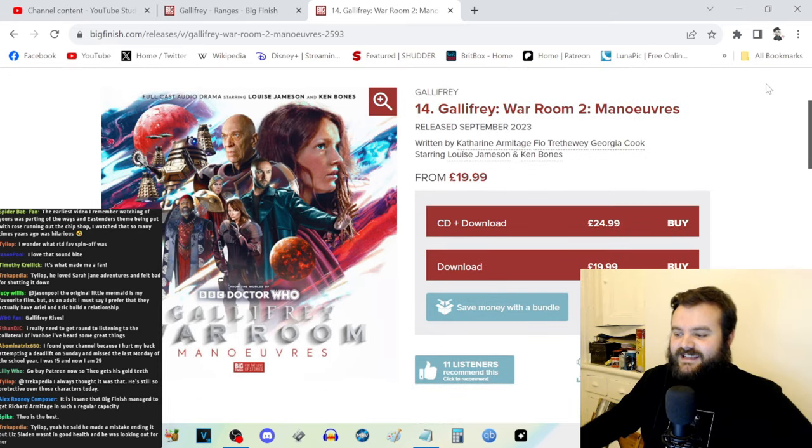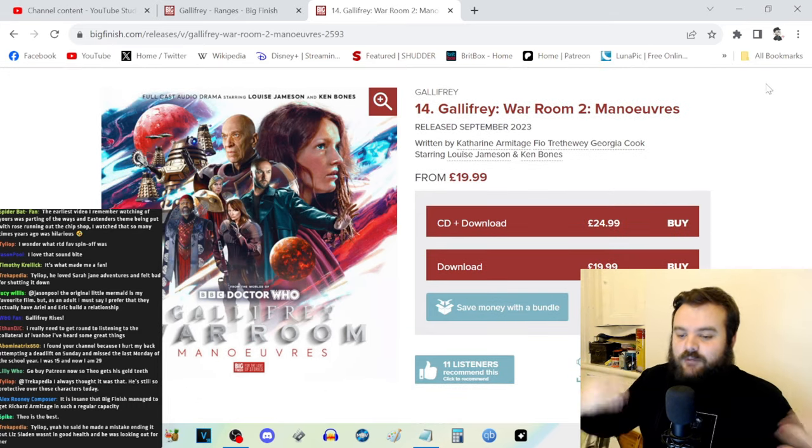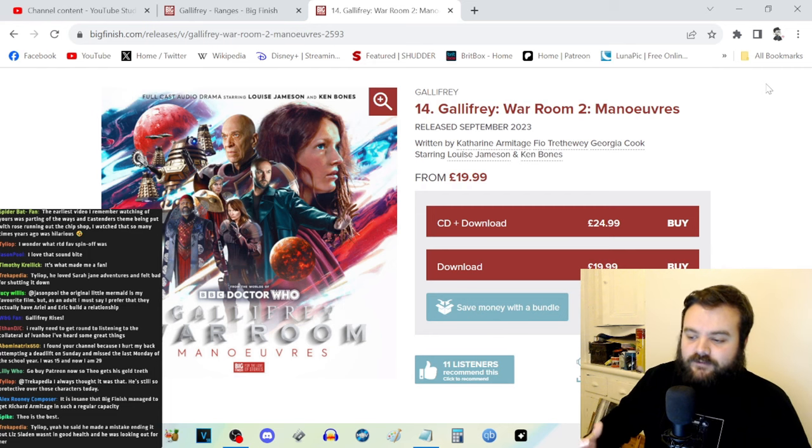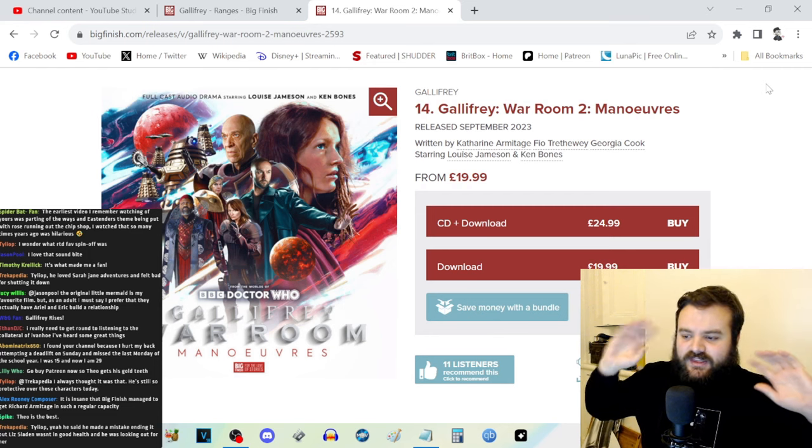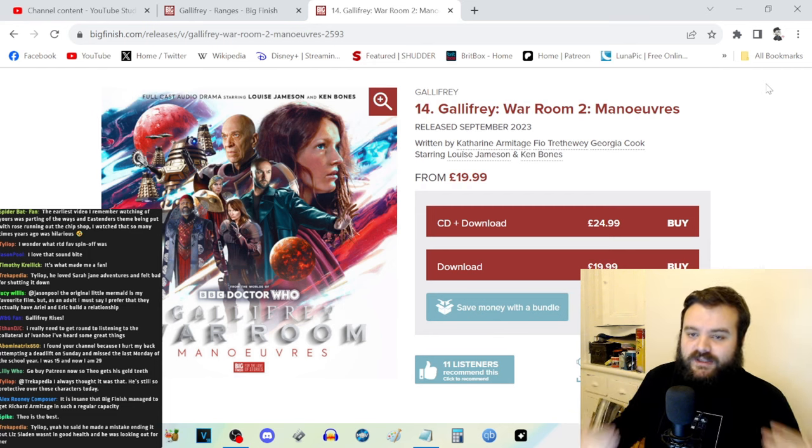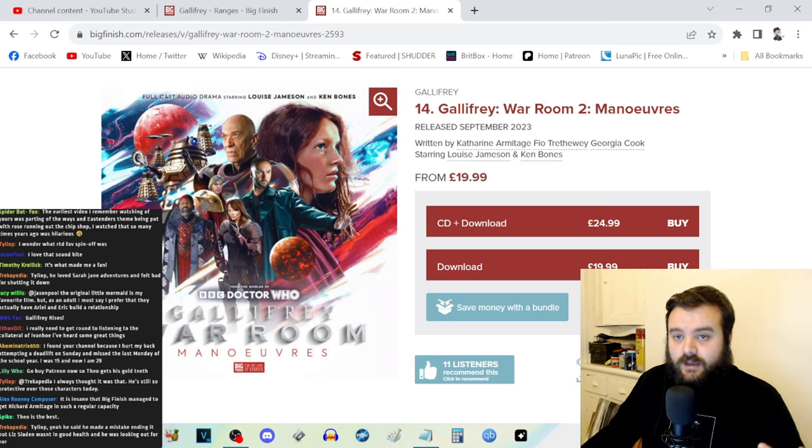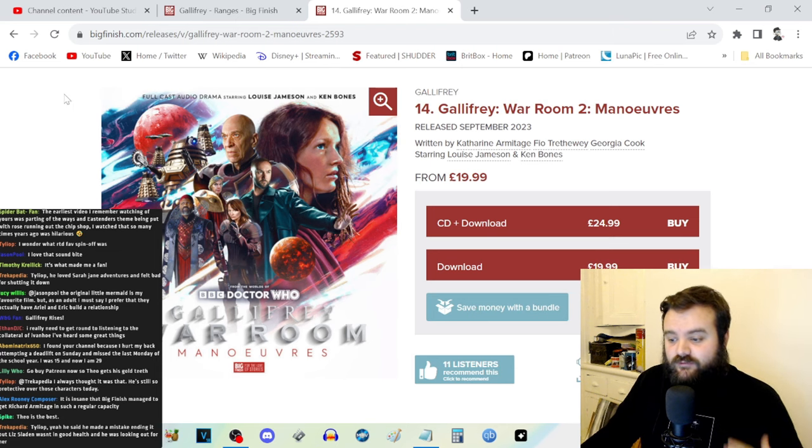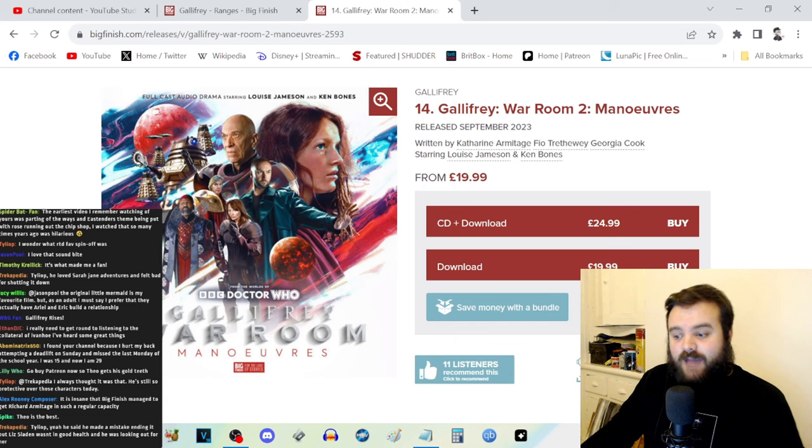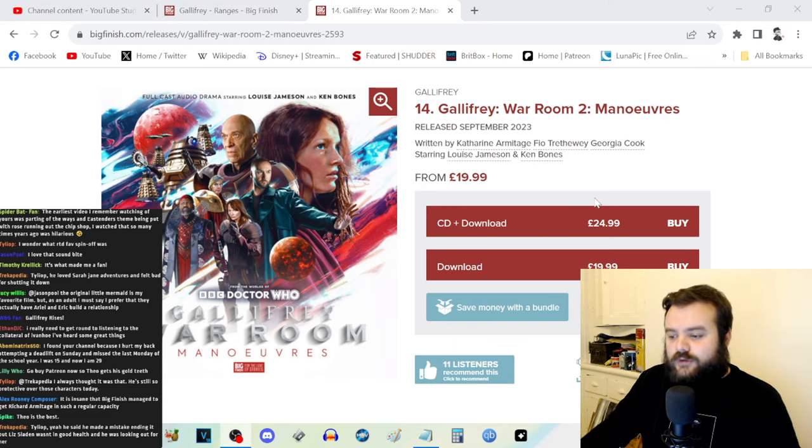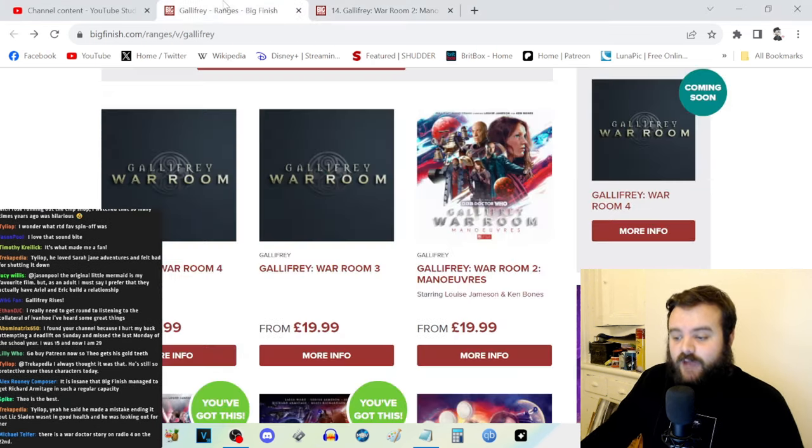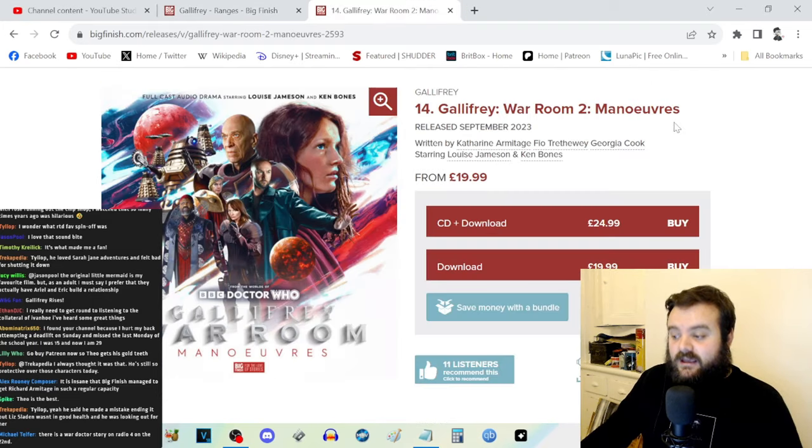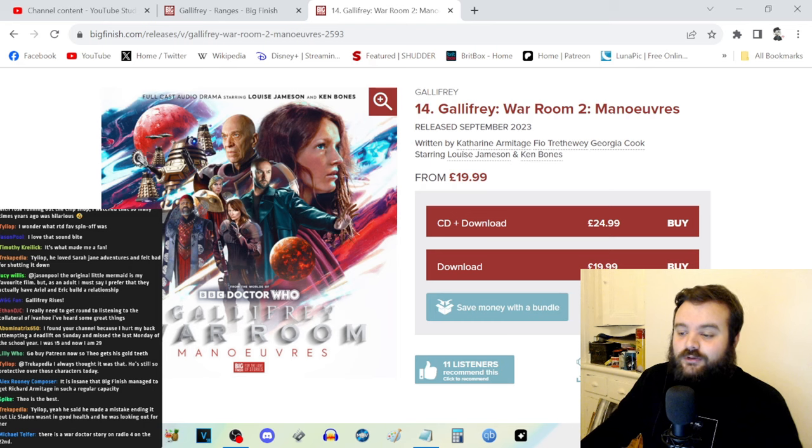And I do think that there's so much potential in the idea of the behind-the-scenes Council, the War Room of Gallifrey, where the War Doctor is everything on the front line and then War Room is everything behind the scenes. That's the approach that I think they really should be taking. And I'm very happy to say that with Maneuvers, this is the box set that I wanted this range to be from the beginning. Maneuvers is a really good four-part political thriller.